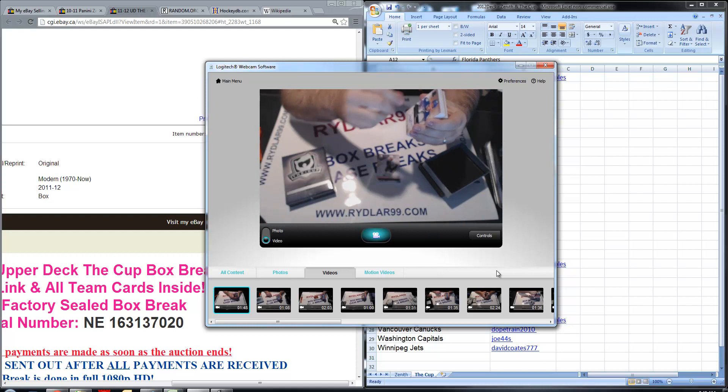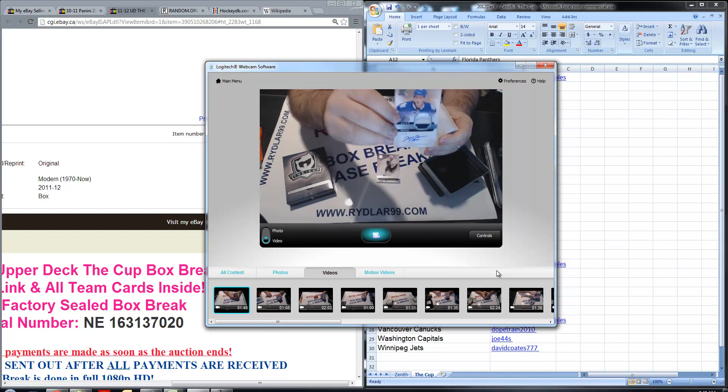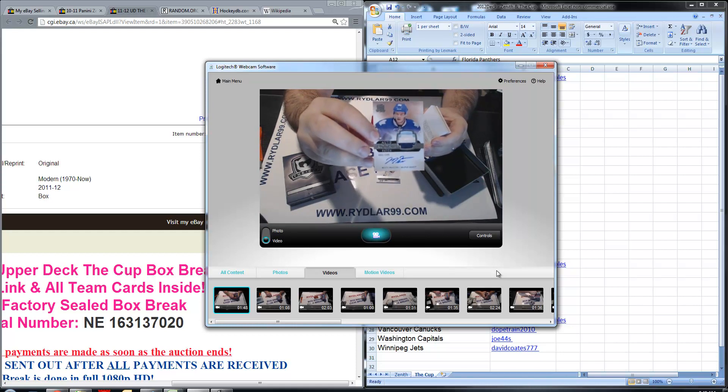Second card, Matt Frattin Auto Rookie Patch out of 249, number 006 out of 249.